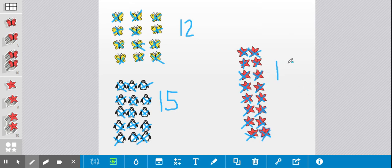Sixteen starfish. One group of ten and six ones make the number sixteen.